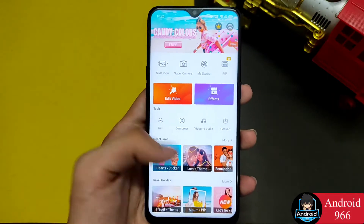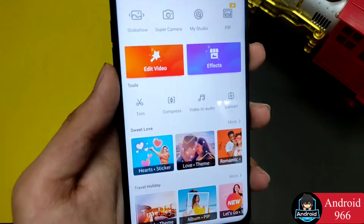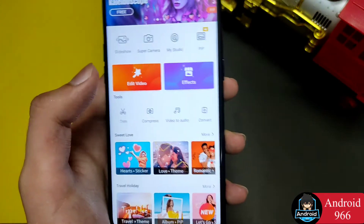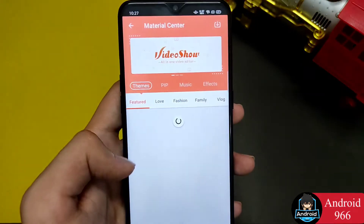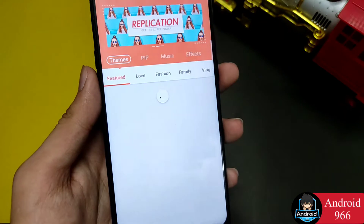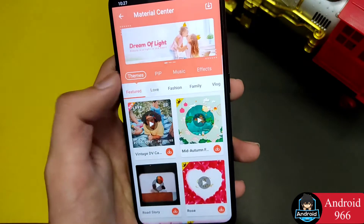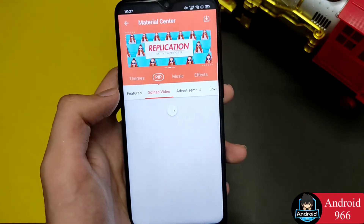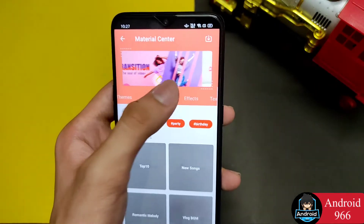Video Show is a video editor and you can see its features. Here you can find tools such as trim, compress, video to audio conversion, and more. These are the features. You can see themes, PIP, music, and effects in this application. It has a lot of music effects.